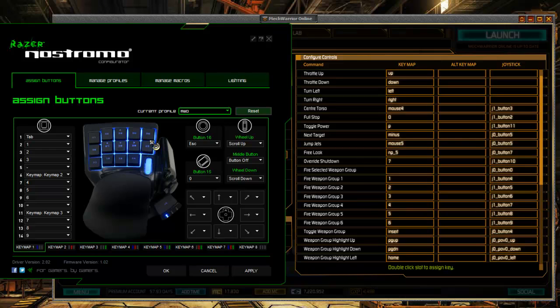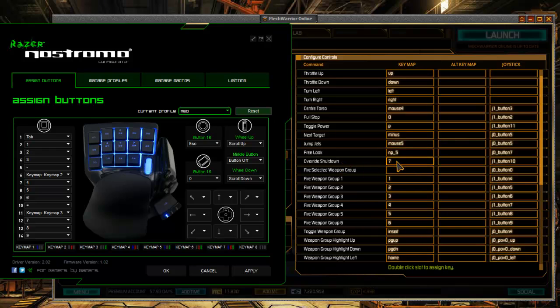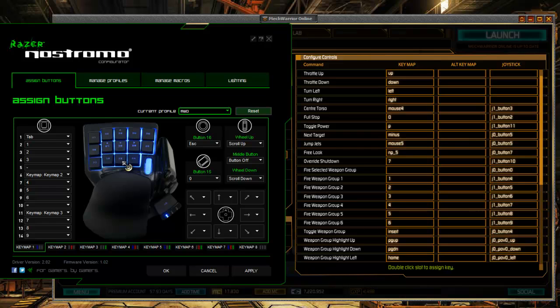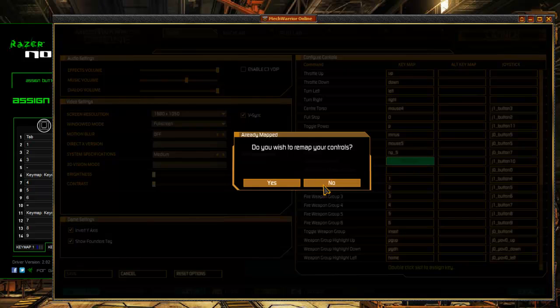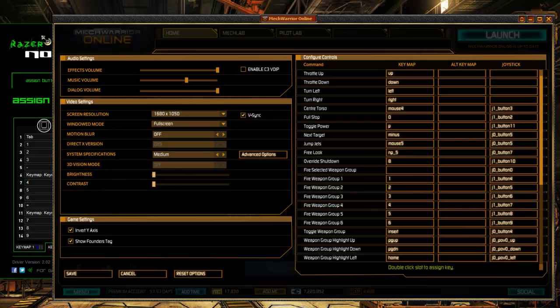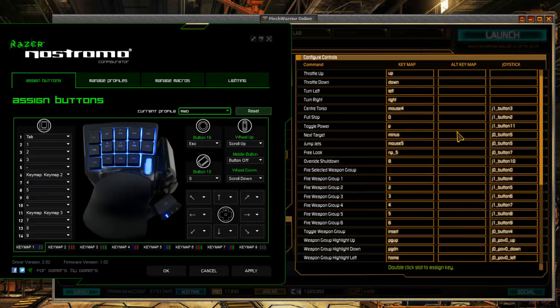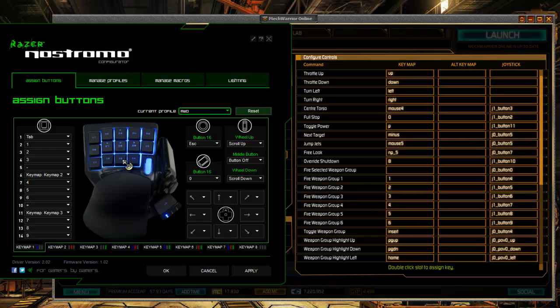Weapons groups, next target, alpha strike. What do we have on seven? Seven is override shut down. If you get hot enough, your system will start trying to shut down. You have an override shut down key. So that's down here. Somewhere on this bottom row is a good place. Probably put it in the center. So that's now actually here in the center, a little more easy to get to.